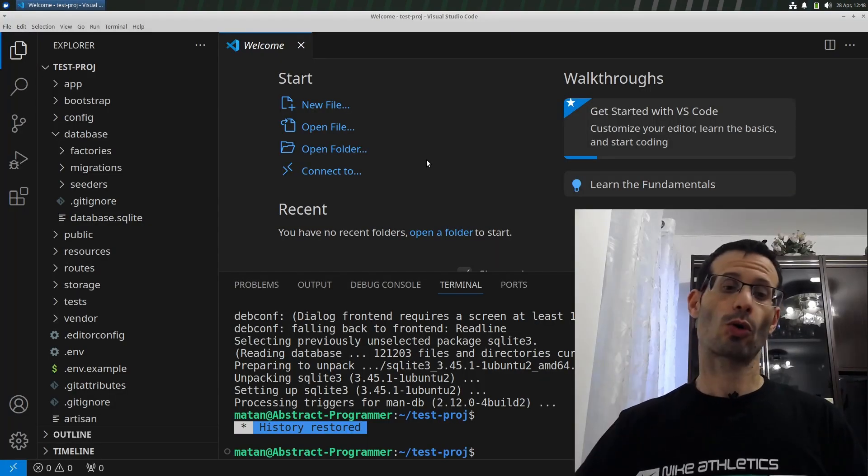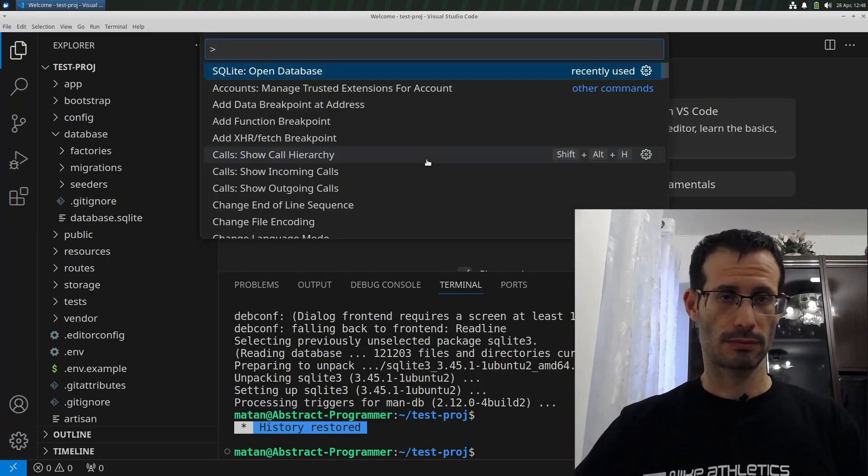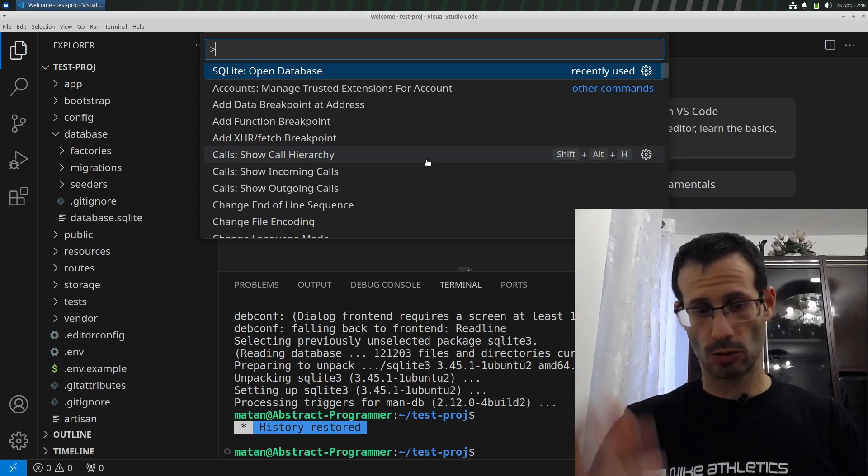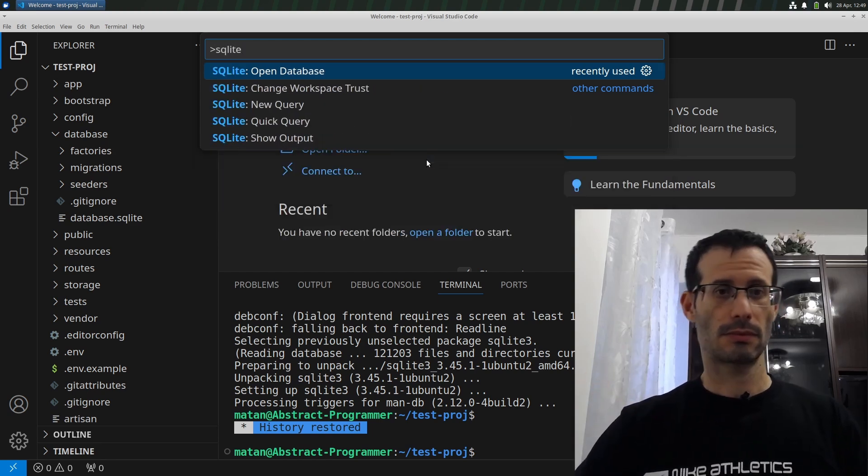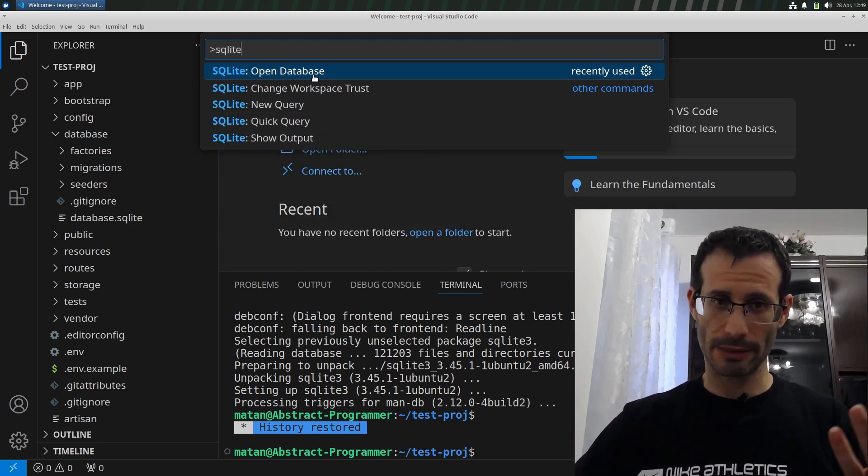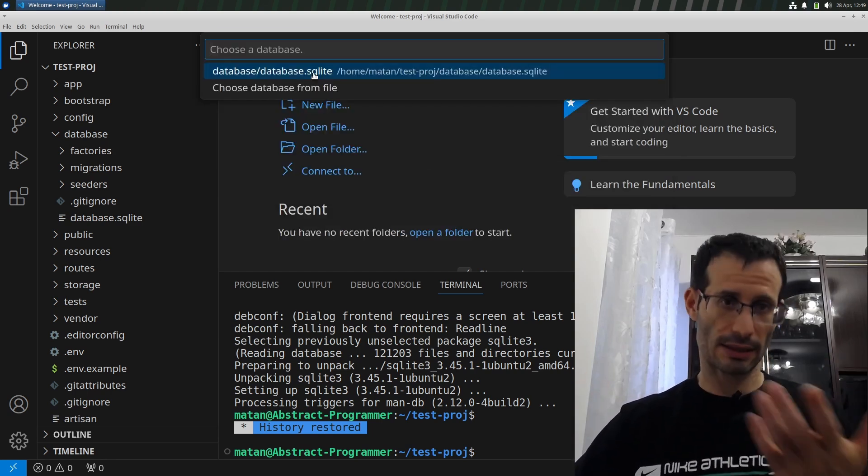And let's try again. So Ctrl Shift P. Let's look for SQLite and open Database. And let's choose our database. And it was opened.